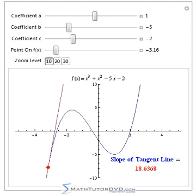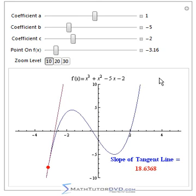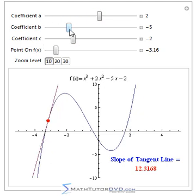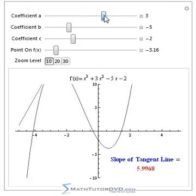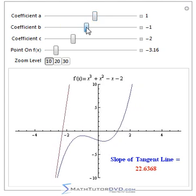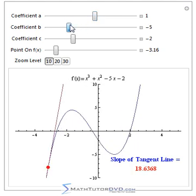What I have here is a polynomial graphed — this is the curvy graph — and the polynomial that we currently have graphed is listed right there. You can also download this interactive program I've created, and you can actually change the coefficients. This slider changes the coefficient here, this one changes the coefficient here, and this one changes the coefficient here. By sliding them around, you can change the shape of the graph and make it do different things.